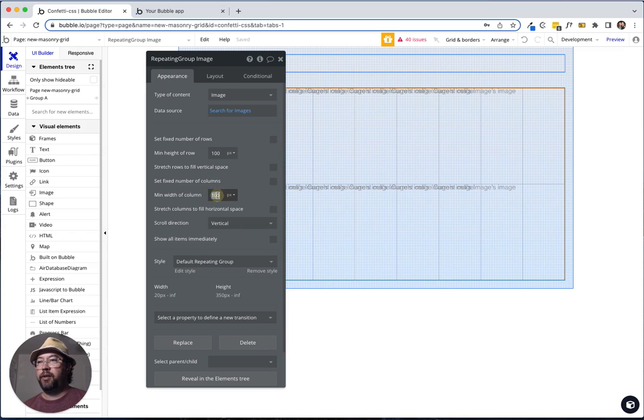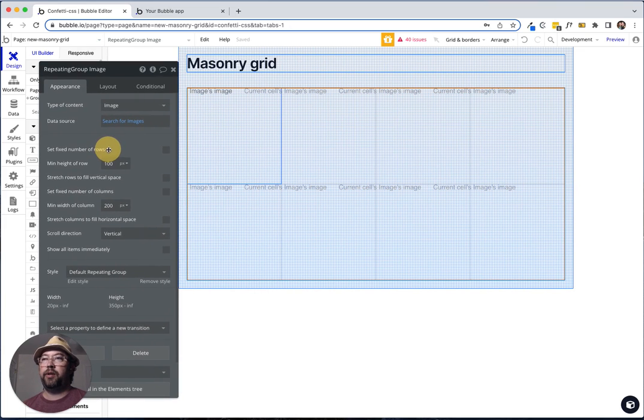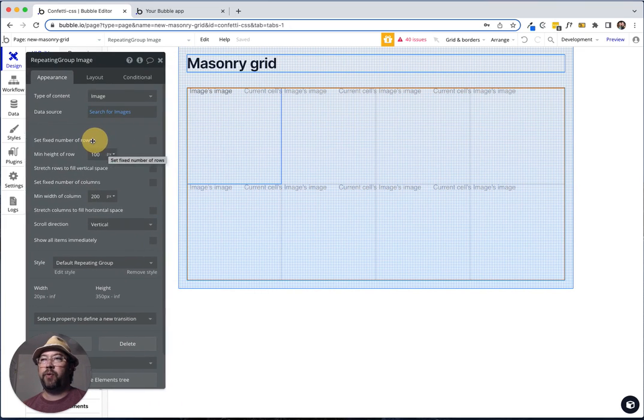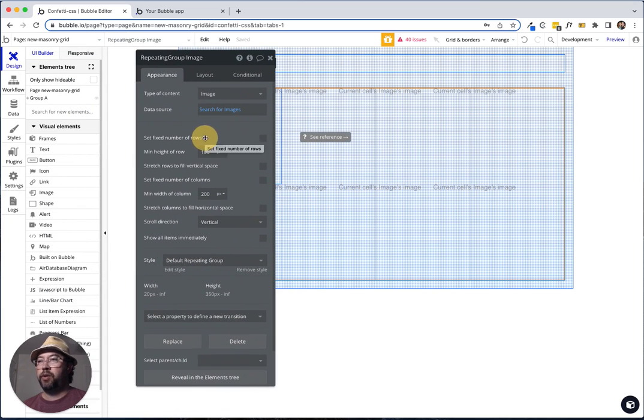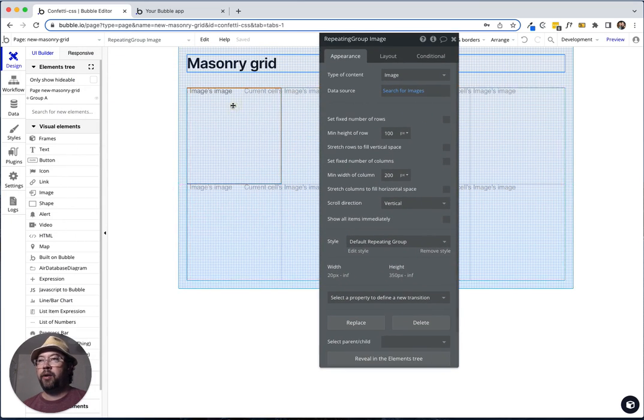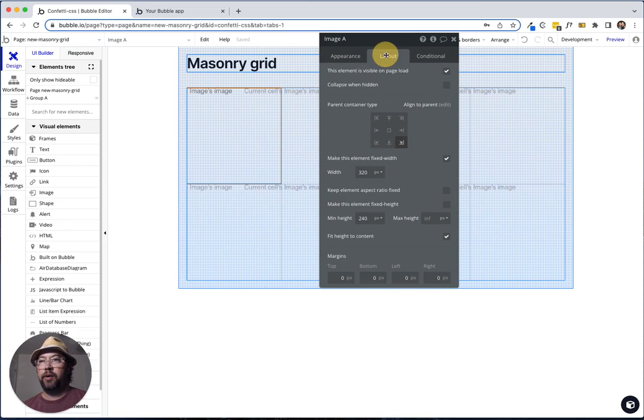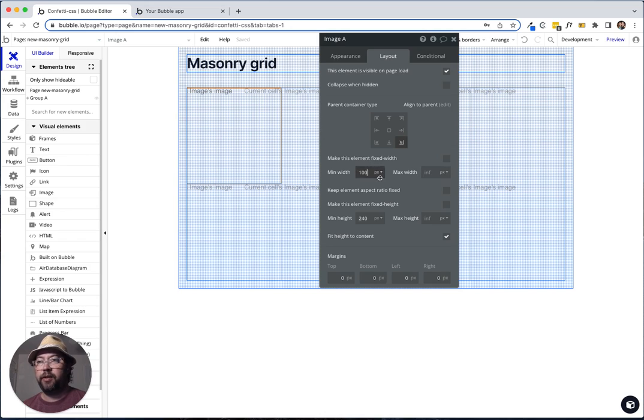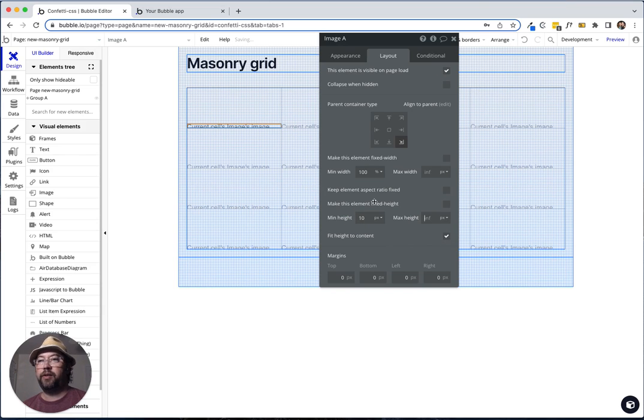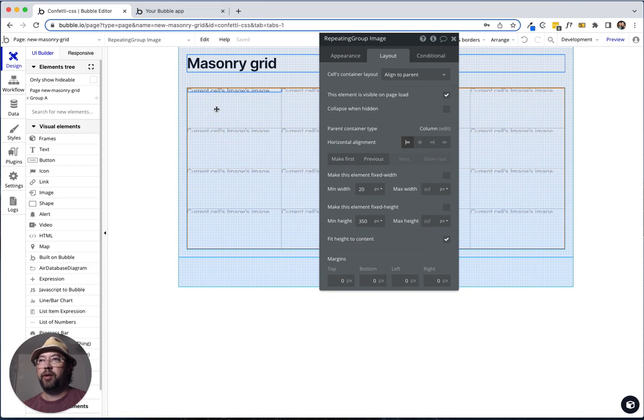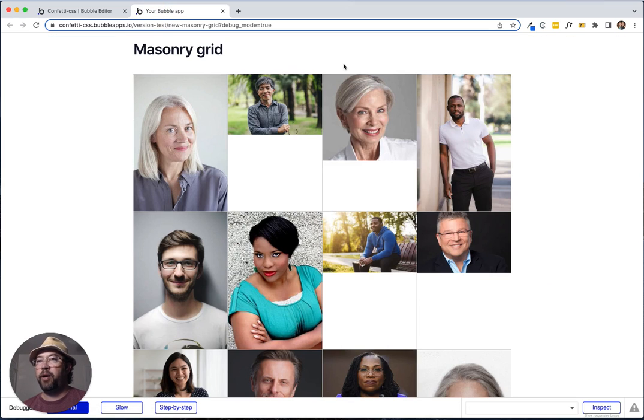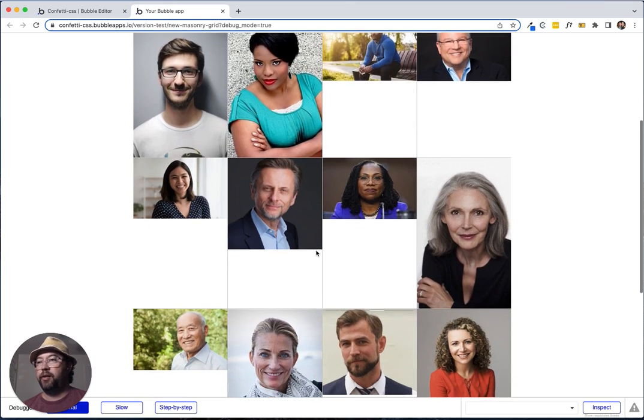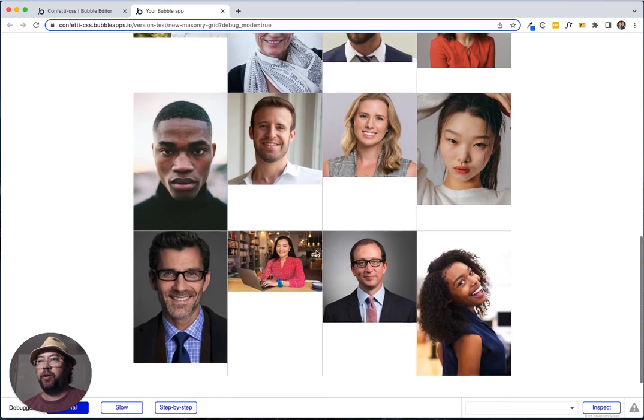So let's go ahead and change this. Min width of 200. That'll give us four across. That works for now. And then on our image, let's take the fixed width off. We're going to say 100% is our min width. And then fit height to content. We don't need a min height on this. Let's go ahead and push that to the top. We refresh this. Now we should have a little bit better looking. Perfect. So we have a kind of standard grid look here.